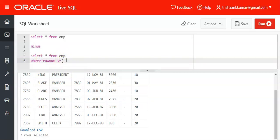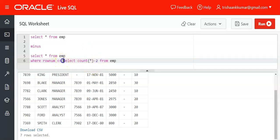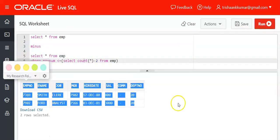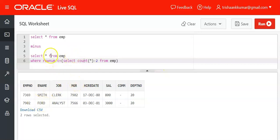To know the value 5 dynamically, since we don't know the number of rows in the table, we use the COUNT function: SELECT COUNT(*) FROM emp returns 7, so we use COUNT(*) - 2, which equals 5. Therefore ROWNUM <= (SELECT COUNT(*) FROM emp - 2) eliminates the first five records, leaving the last two using the MINUS operator.